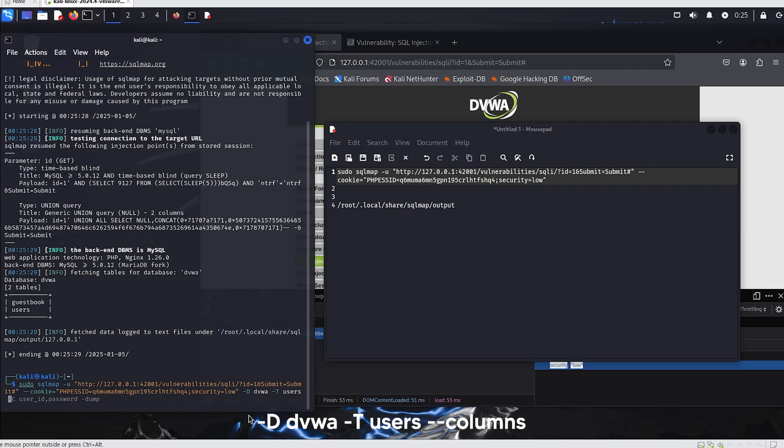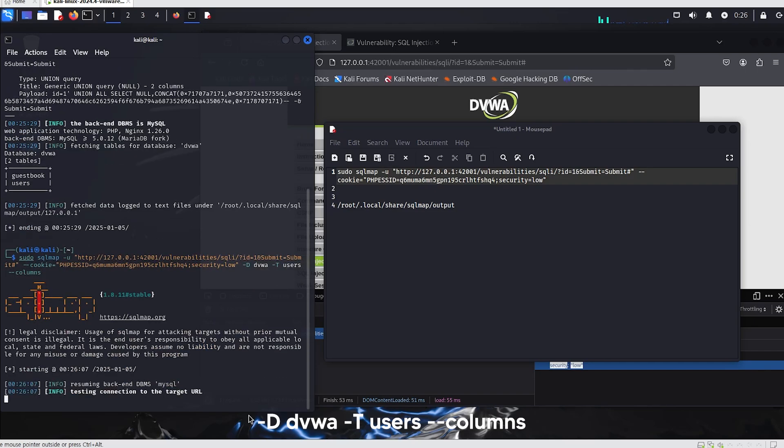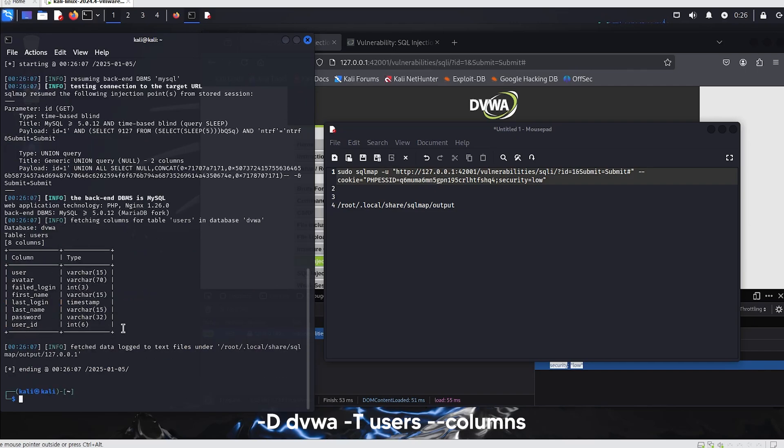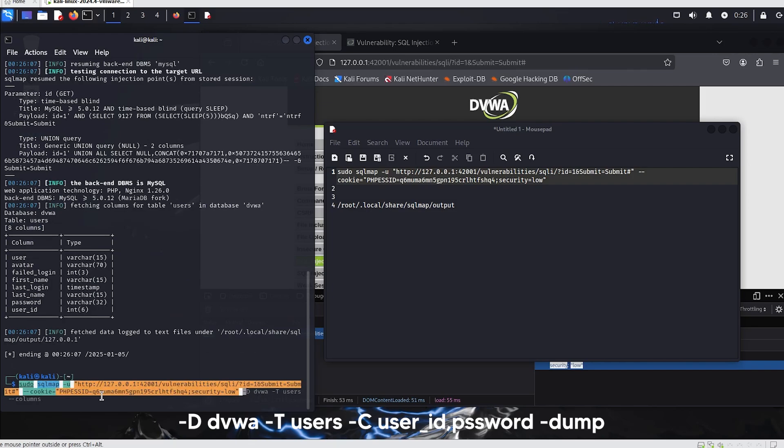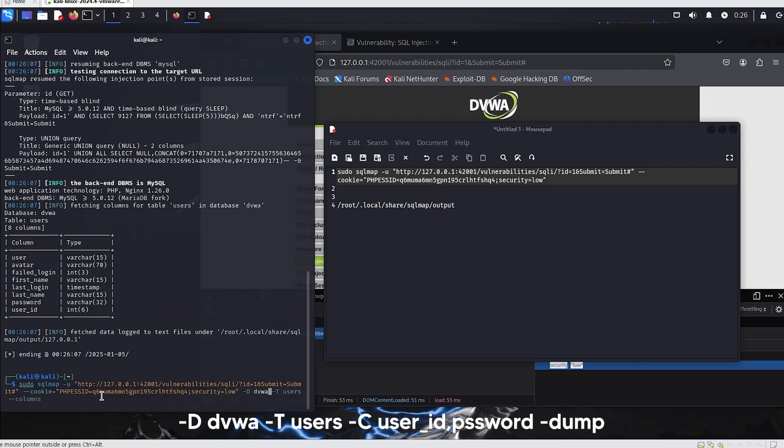-D DVWA -T users --columns is an option used in SQLMap to extract the column information of a specific table within a particular database. This command is used to understand the structure of a specific table in the database. Now that the columns and types are listed, let's retrieve the user and password columns.